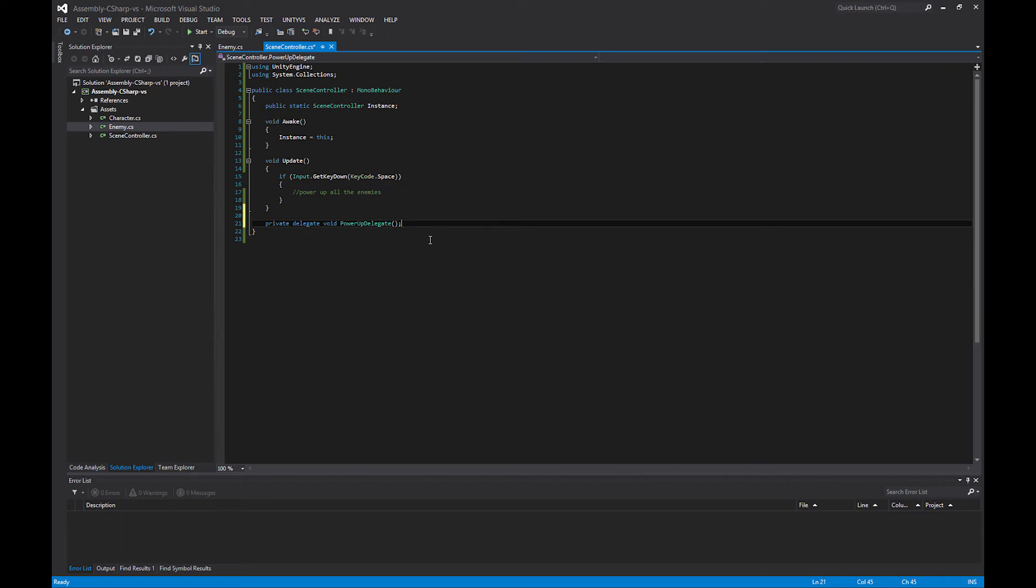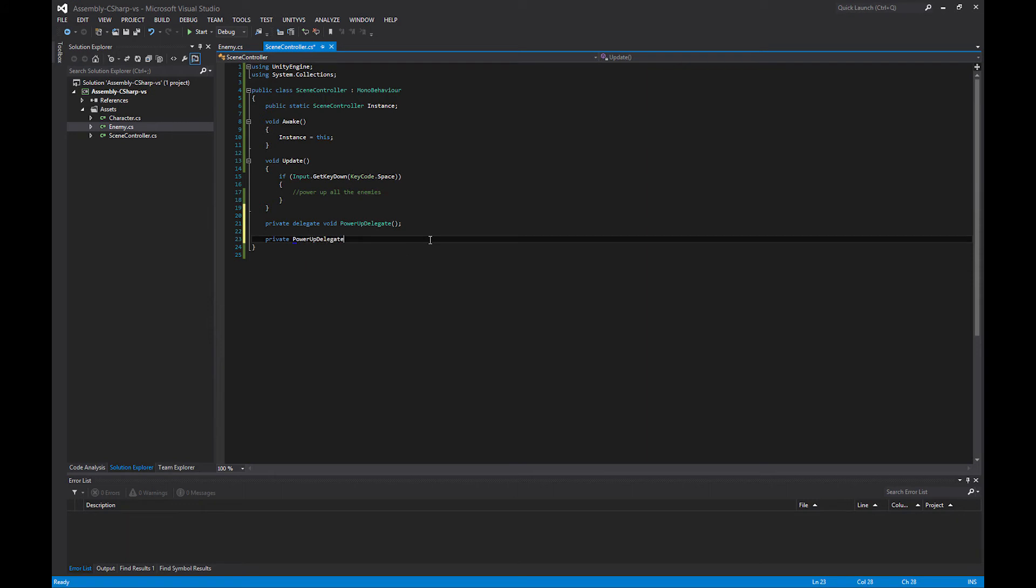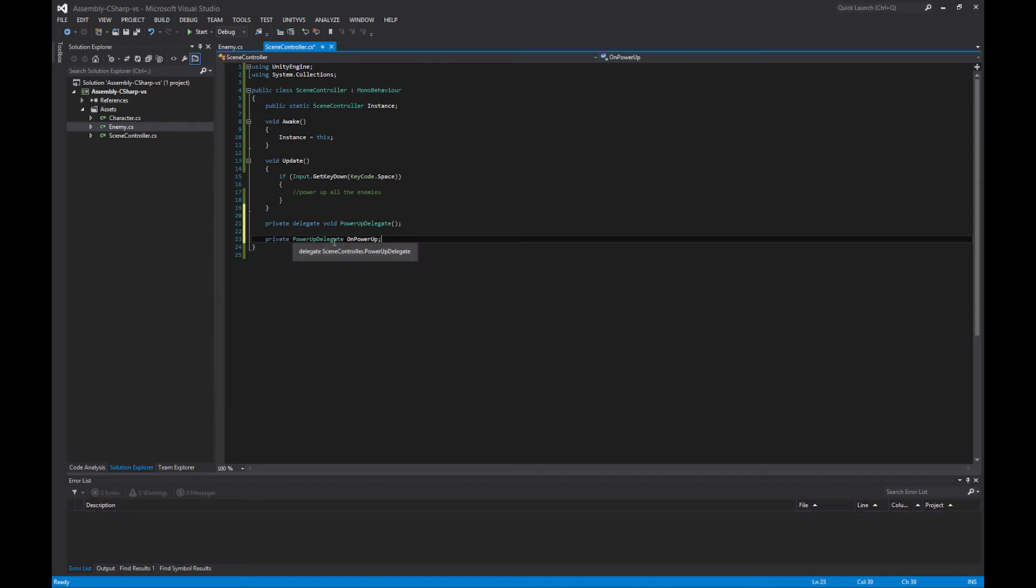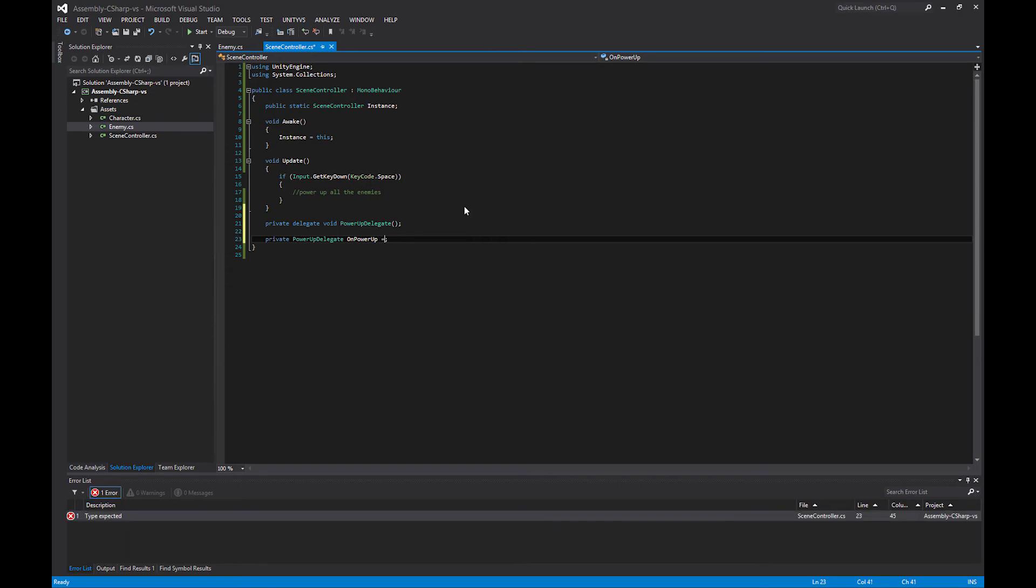And now that I have defined that type, it's sort of like defining a new class, now I can create a variable, and we can make this private as well. Now it is of type PowerUpDelegate. This is a lot like we've defined a class, we've defined this new delegate called PowerUpDelegate. This one I'm going to call OnPowerUp. And now that I've defined this, I actually don't have to do any equal to new PowerUpDelegate or anything like that. I've defined this and I can start using it.